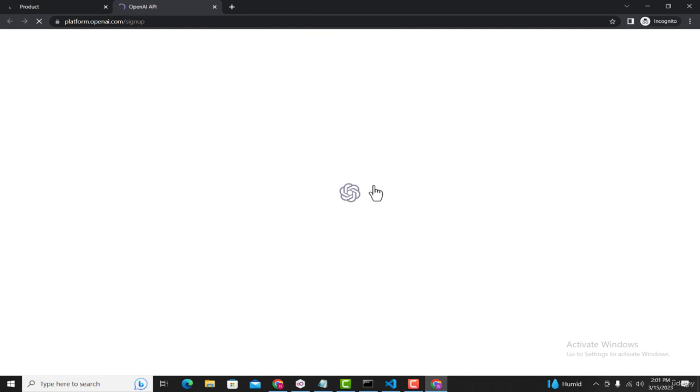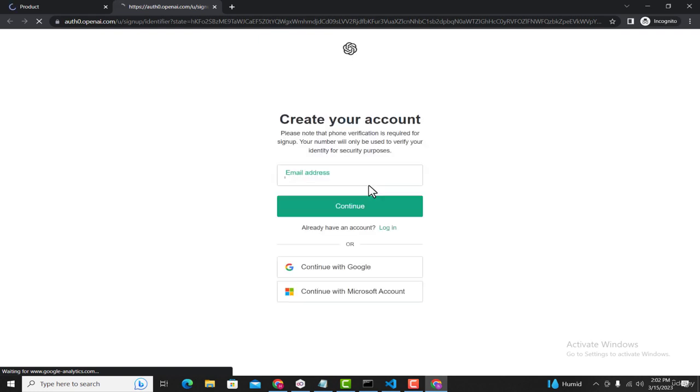It will ask you to attach your Google account with OpenAI. If you already have an account associated with ChatGPT or OpenAI, then you can simply log in.